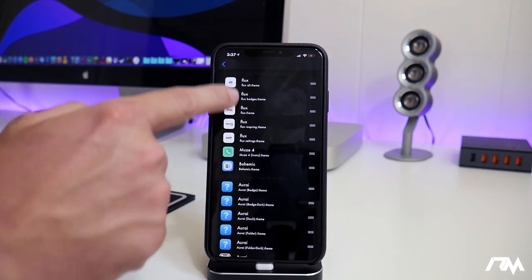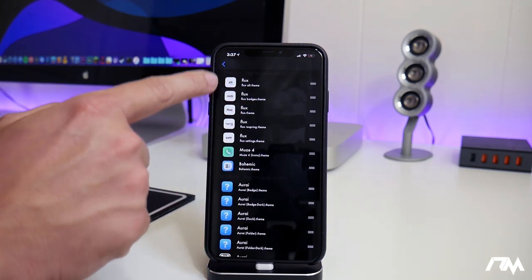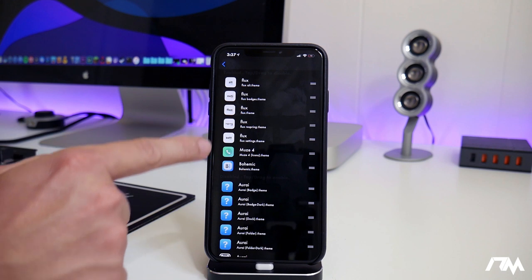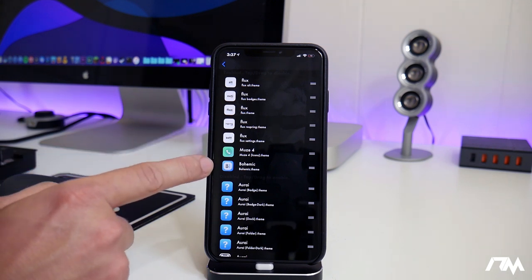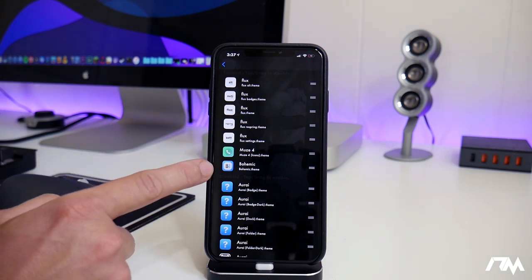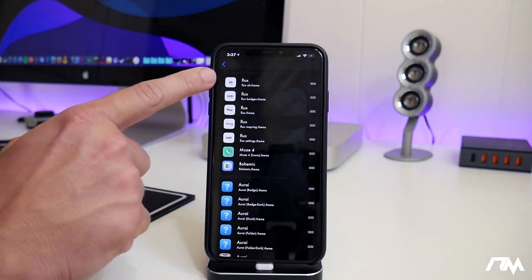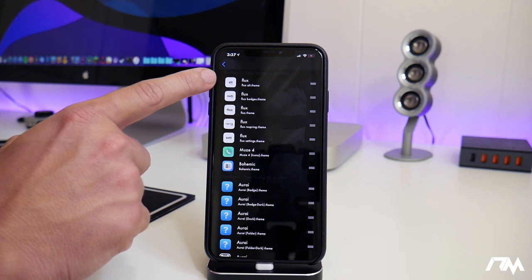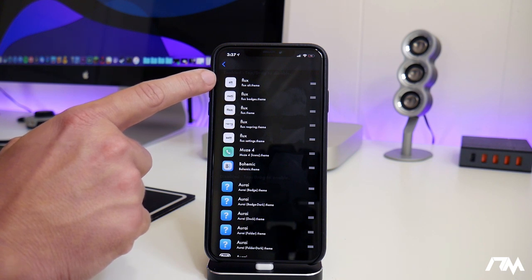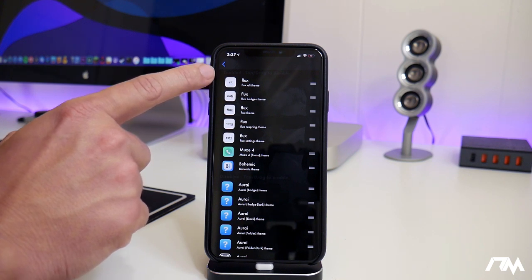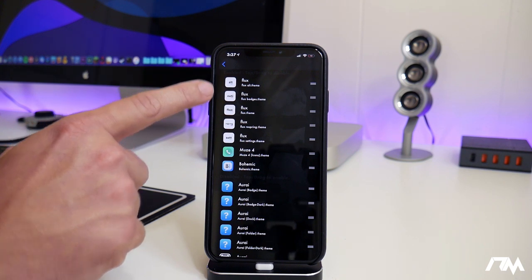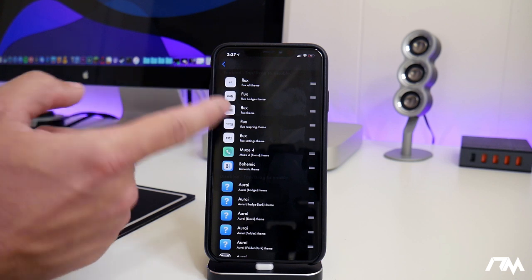So a little bit more about the selected or using themes at the top here. This is basically a layered system. So the top most theme here is the priority. So any icons that that has will show up and then it's layered.